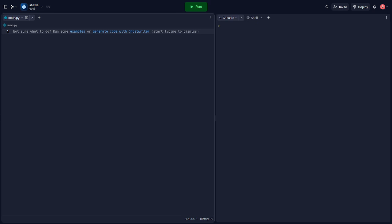Hello everyone, welcome back to another video. Today we're going to be talking about the shelf module in Python, a simple yet powerful tool for persistent storage of Python objects. Before we get into the video, if you guys want to see more videos like this, drop a like down below — it helps us out tremendously with the YouTube algorithm. With that out the way, let's hop right into it.